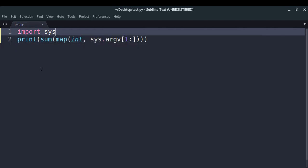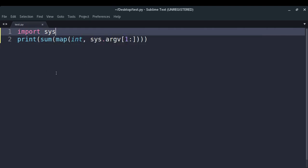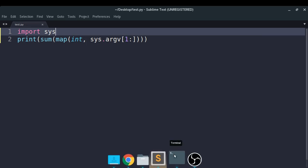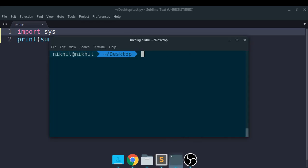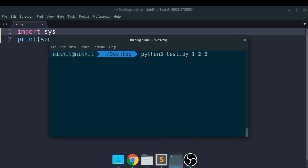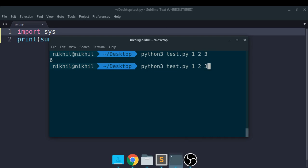I do not need to write any input statement at all because the user is already giving me all the data that I need. So now let me just run this - python3 test.py - and look at that, I get the output as 6. Let's make it 4 - I get 10. So it's working absolutely fine. This is how you can get the list of inputted command line arguments by using the sys.argv parameter.